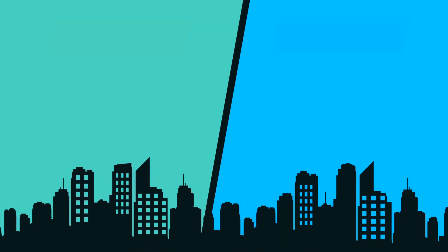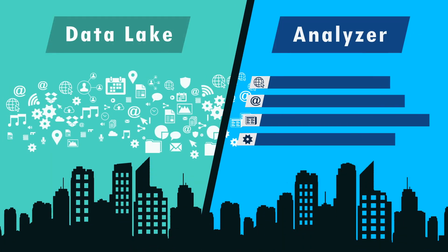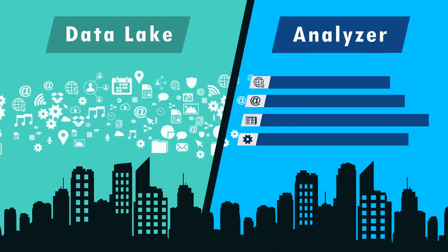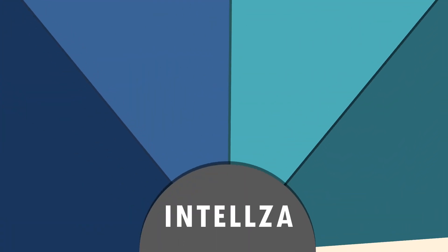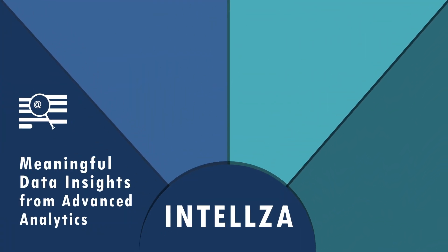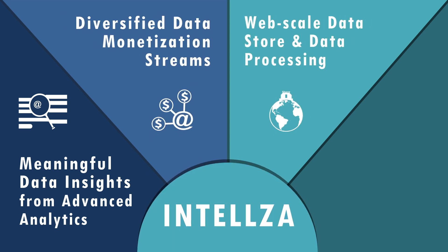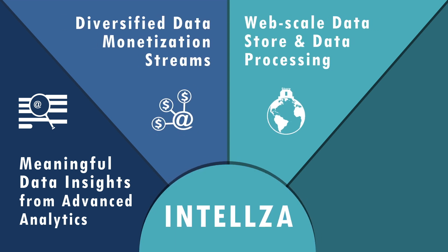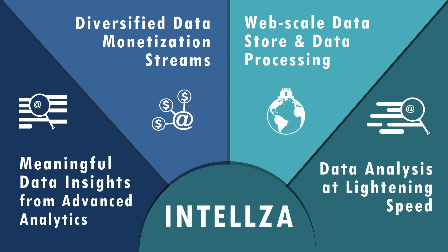Intelza consists of two important segments: Data Lake and Analyzer. It offers meaningful data insights from advanced analytics, diversified data monetization streams, web-scale data store and data processing, and data analysis at lightning speed.